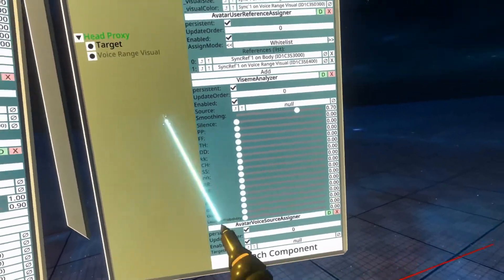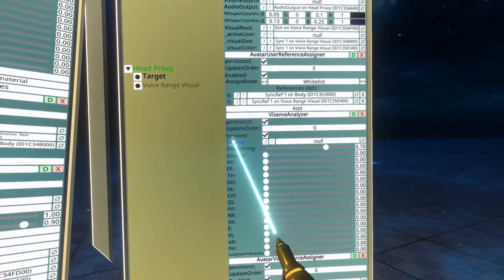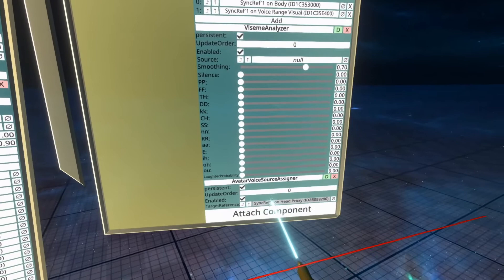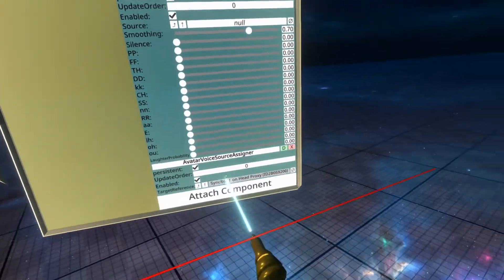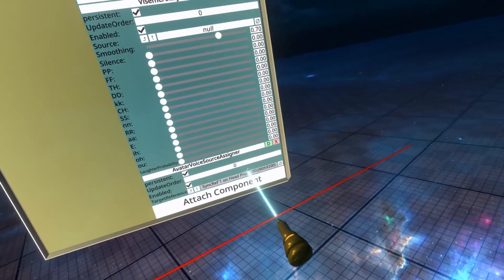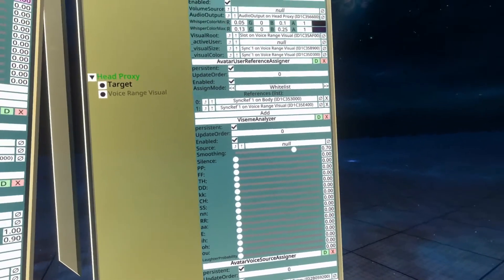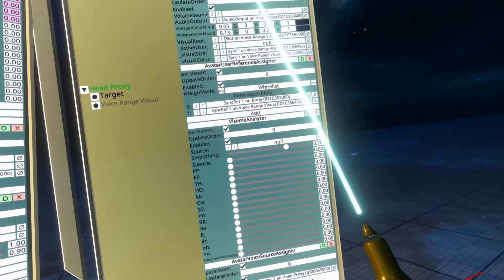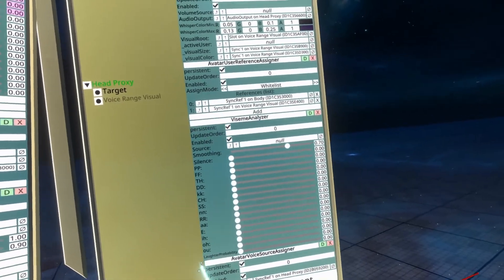With this added, drag the source into the voice source assigner, and you'll see that it turns to sync ref one on head proxy. That's that part done.